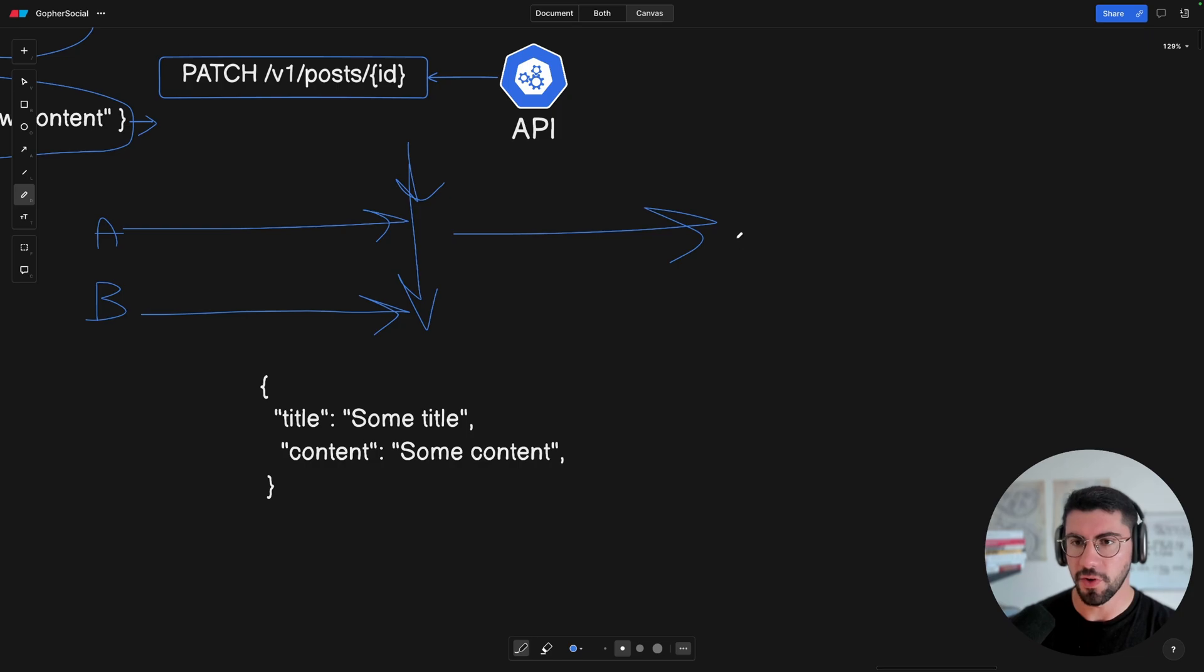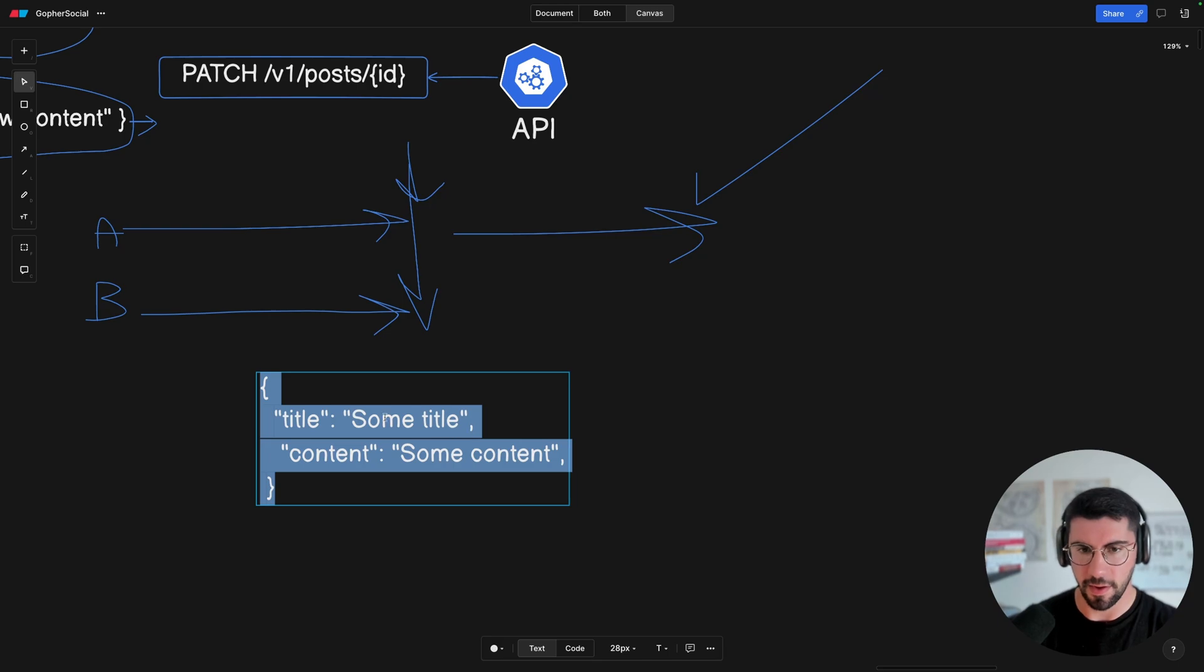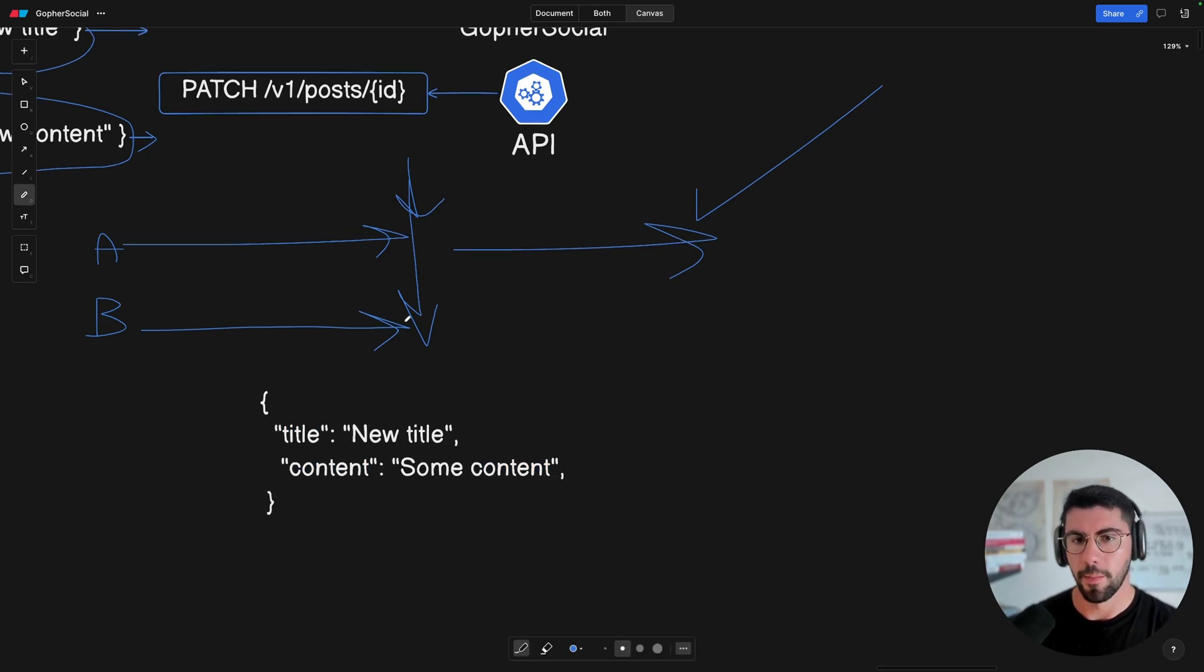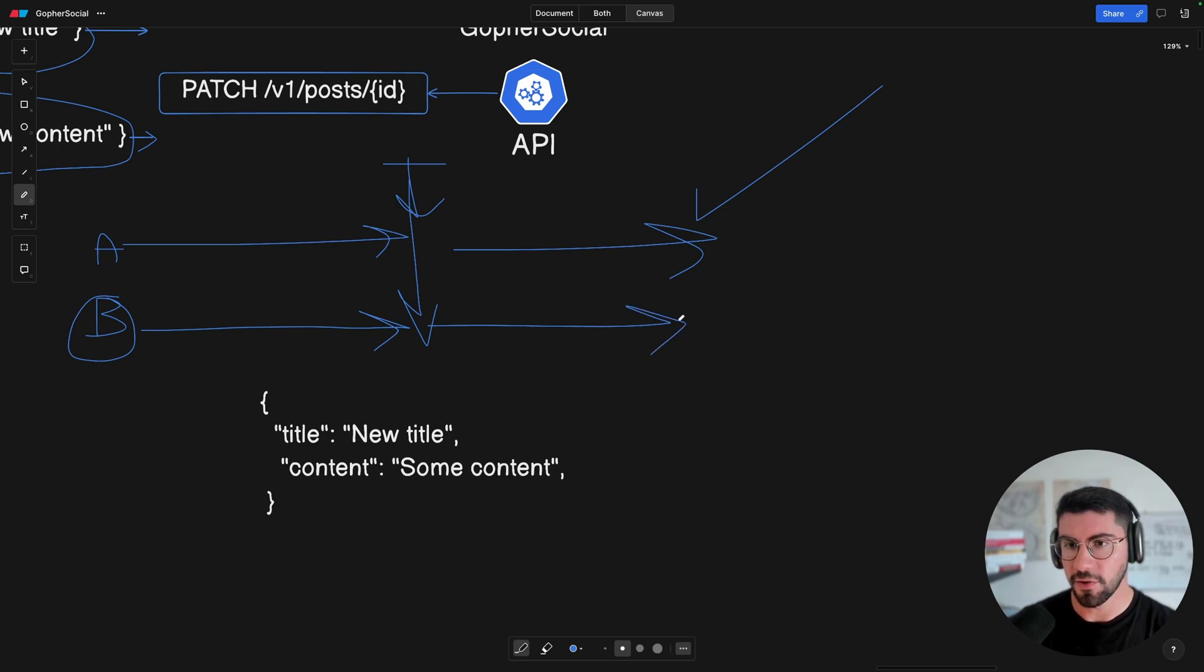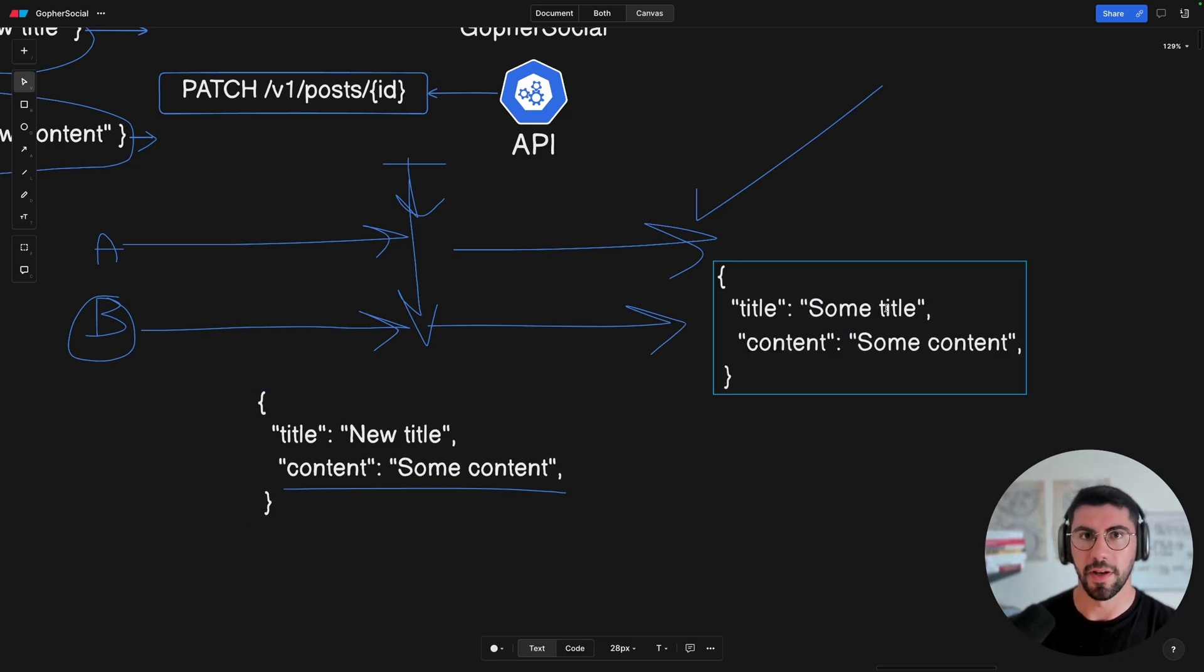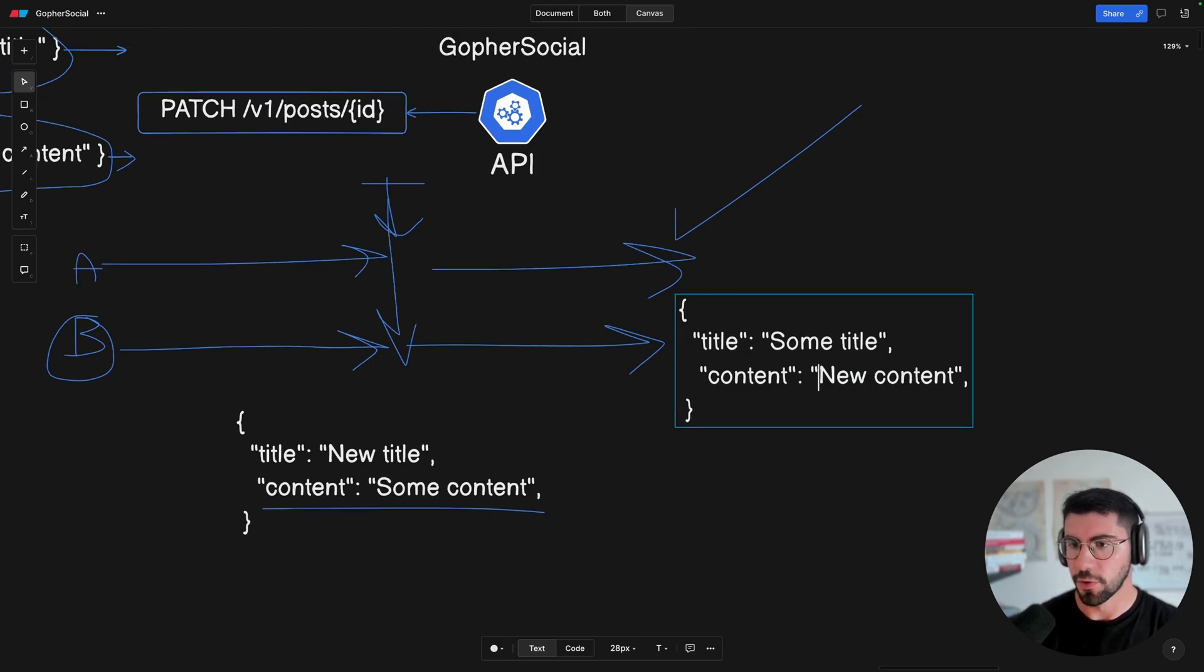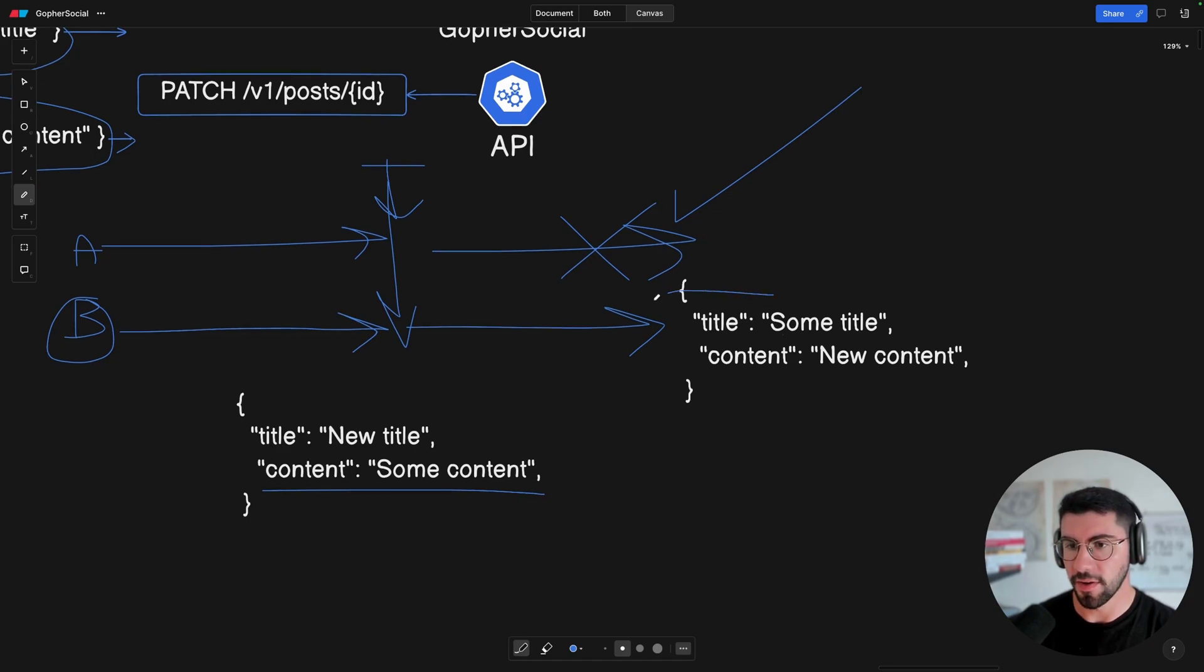Now, the problem here happens when the second request comes in and also fetches the same post. So the post here, let's say that this is going to be with this data structure. So this is the current post data structure we currently have on the database. So we're going to fetch this on both requests, on both user A and user B. And user A is going to update it. So it's going to work. So what's going to happen is that this is going to look like a new title. But when user B comes in, he's going to still have the same old title.